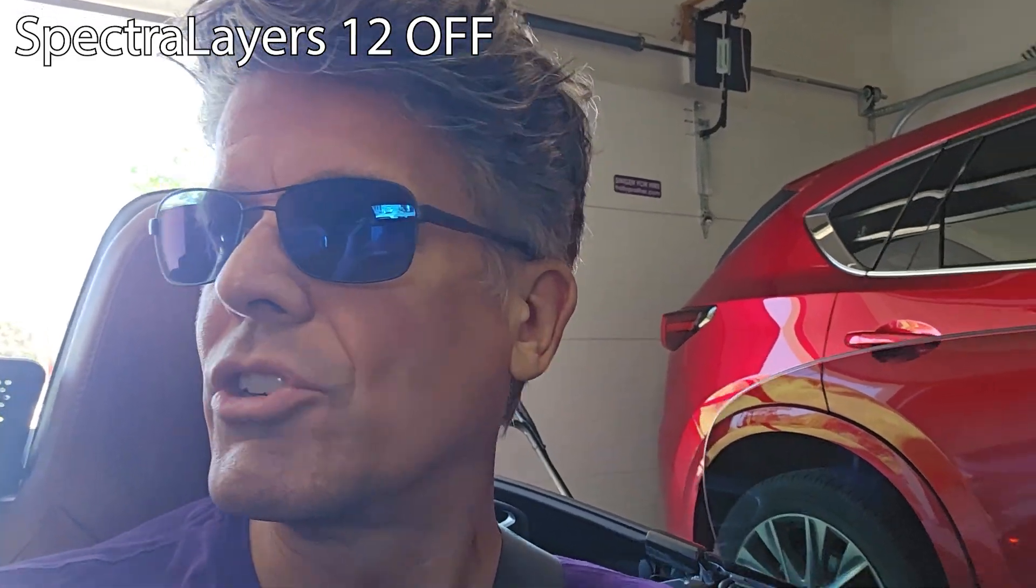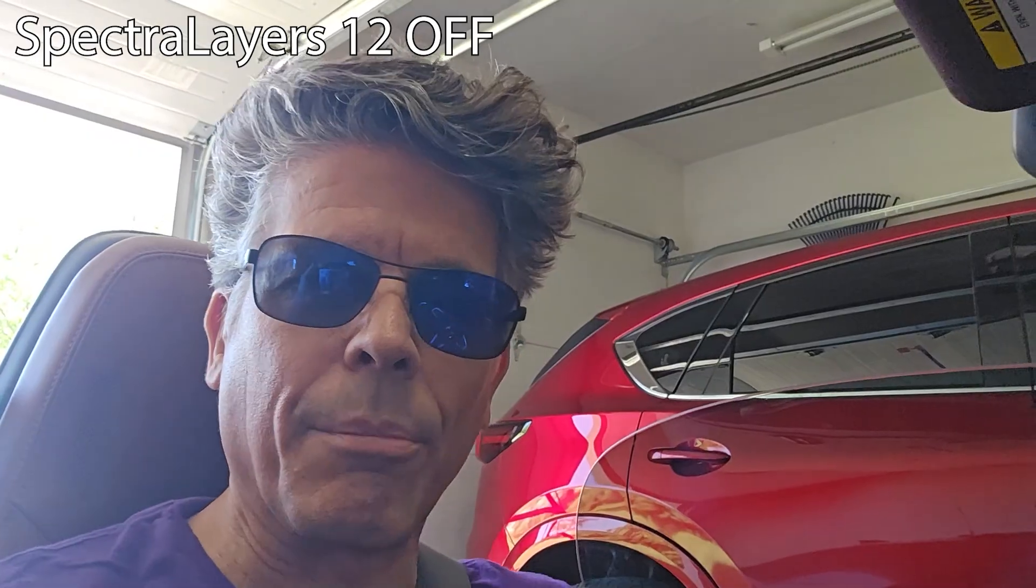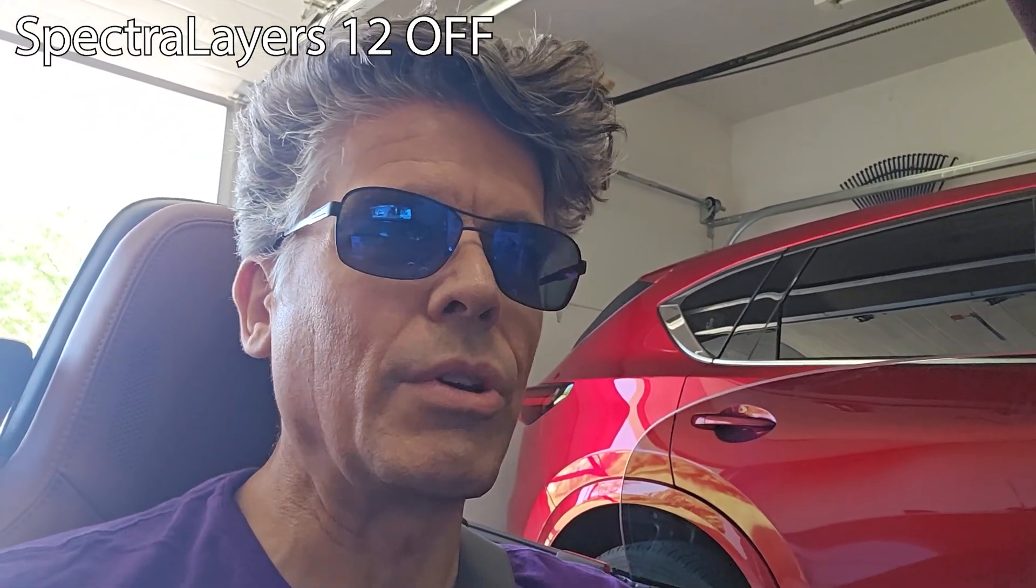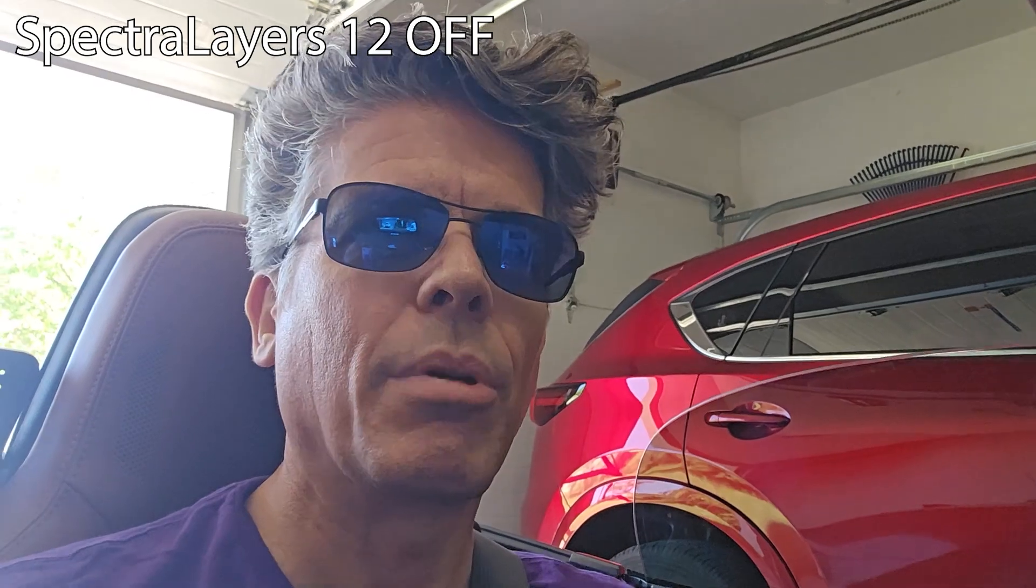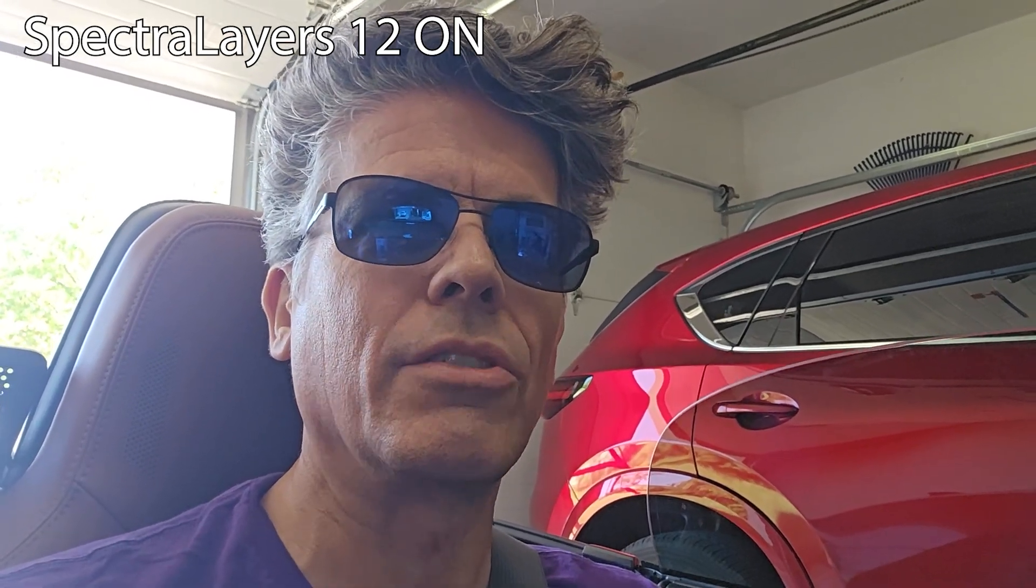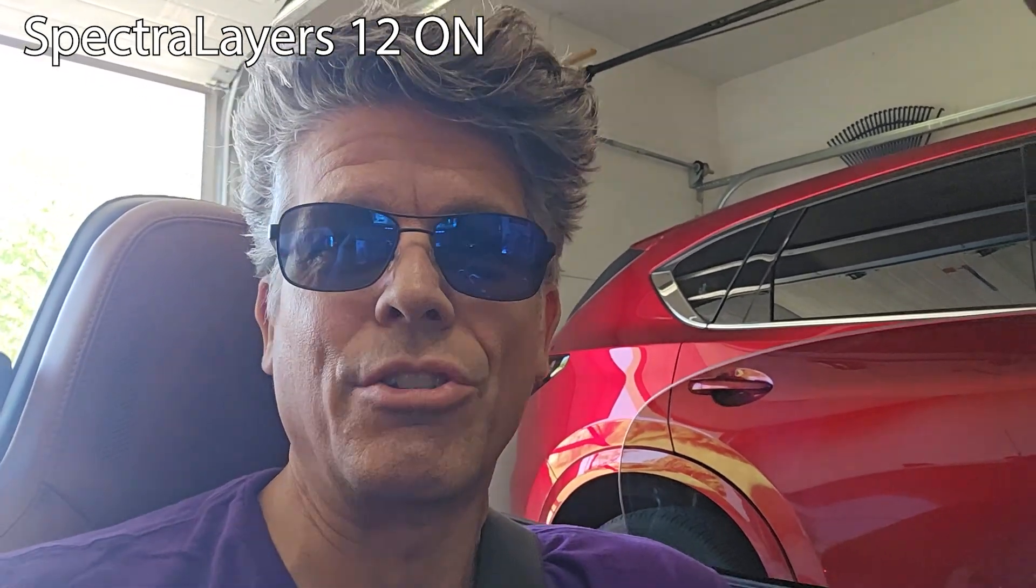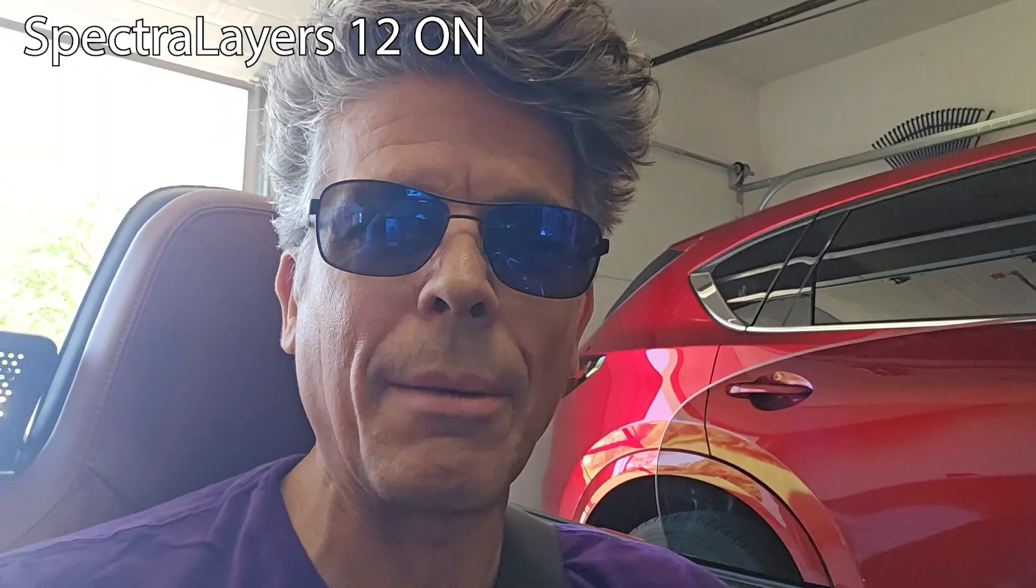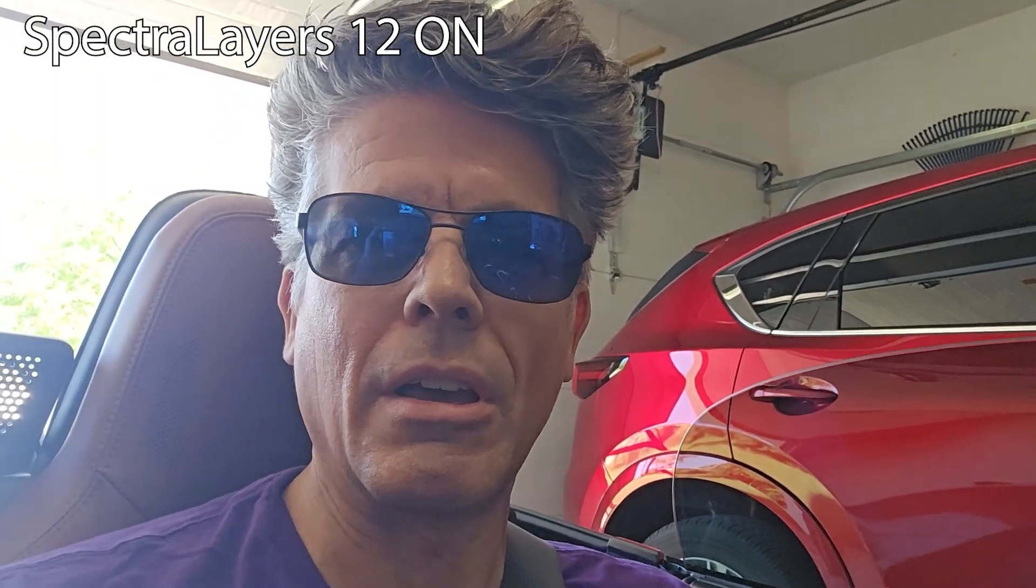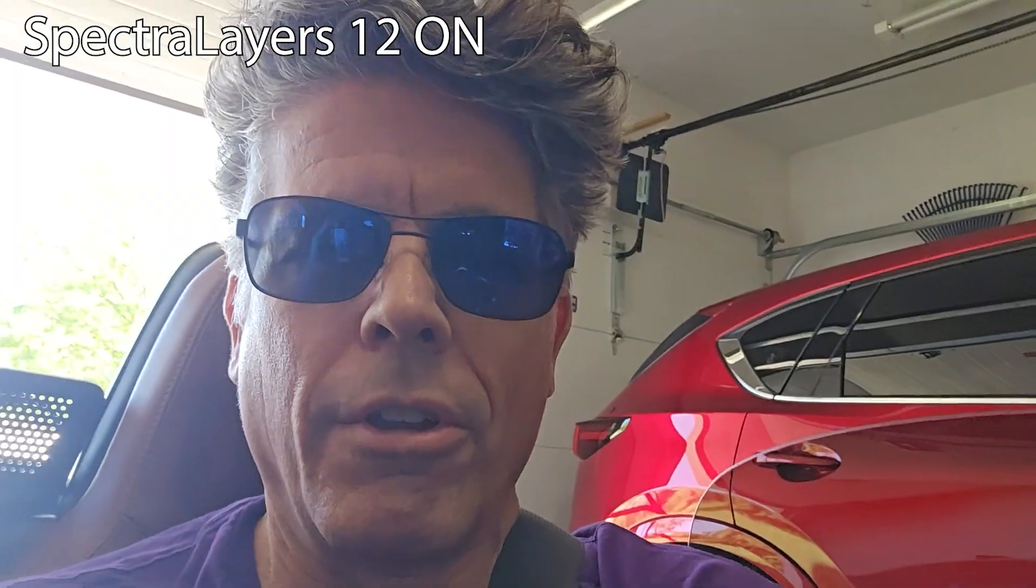You can hear my car engine running in the garage here. Now that my car is running, you can hear there's all kinds of noise in the background, but if I keep talking and turn on Spectralayers, the noise just goes away, and all you hear is my voice. That's pretty amazing at cleaning up the audio of video you have.